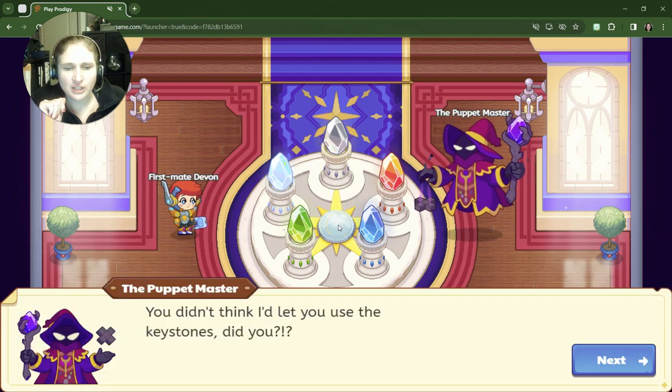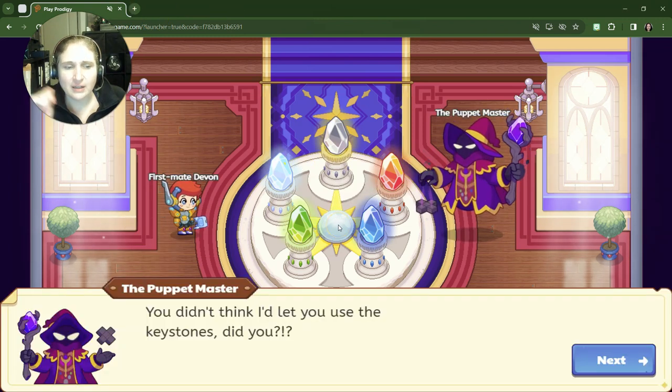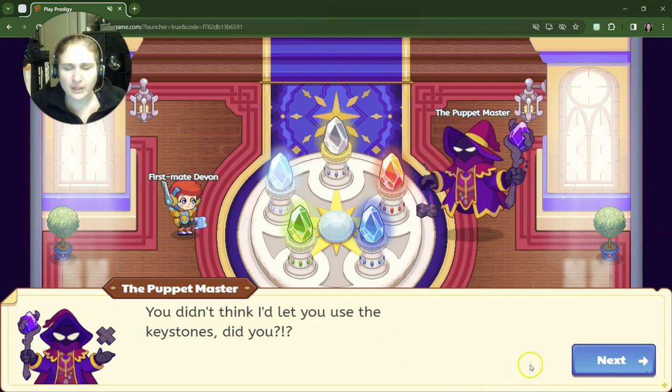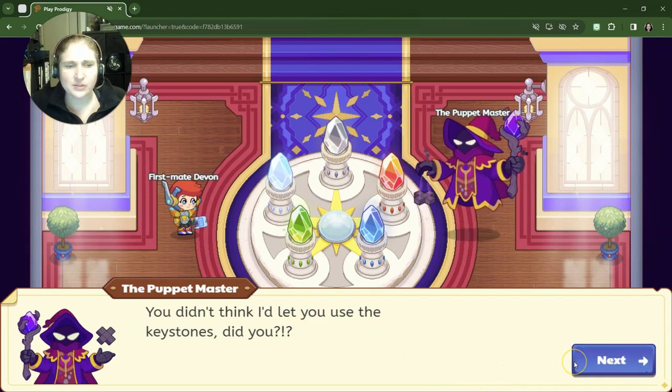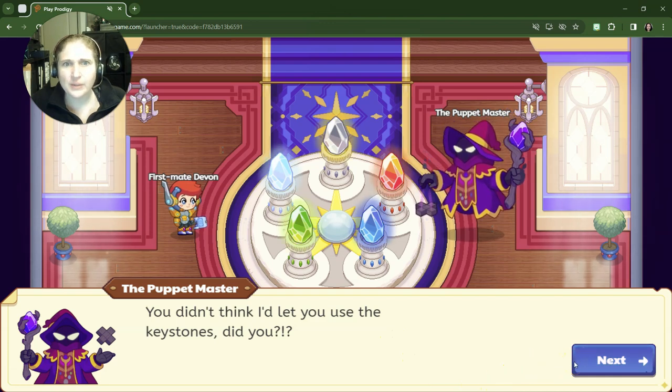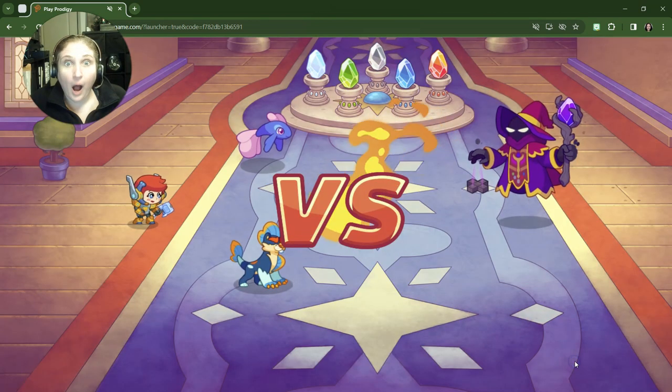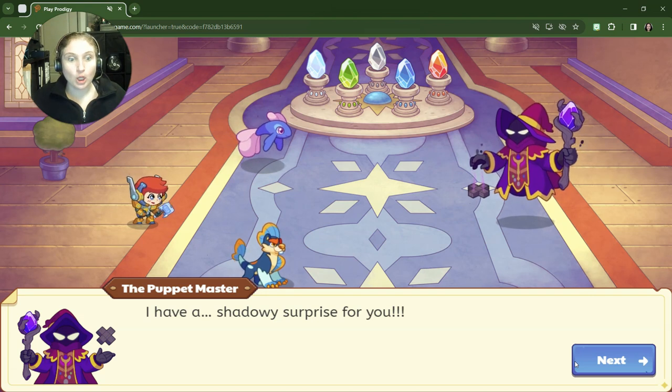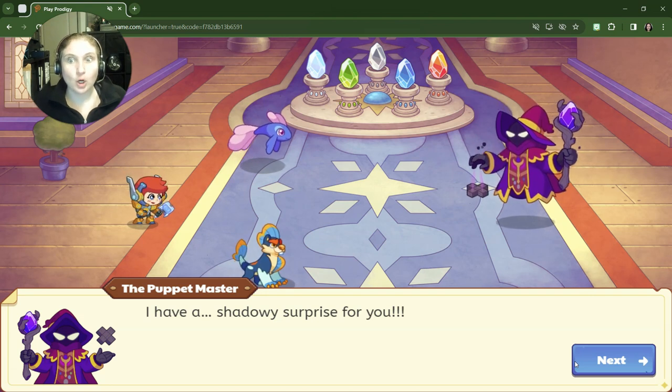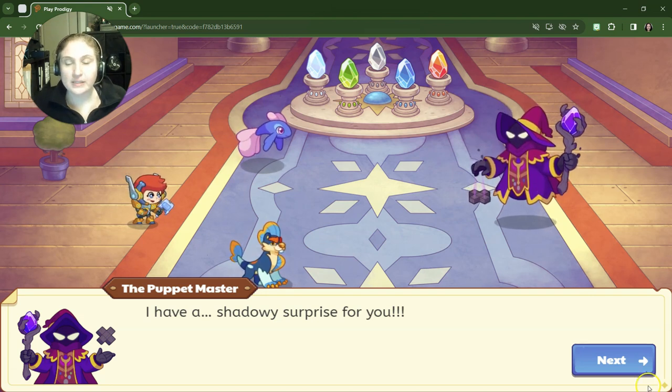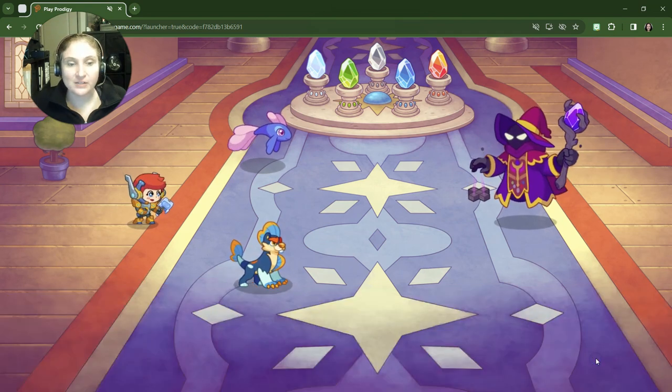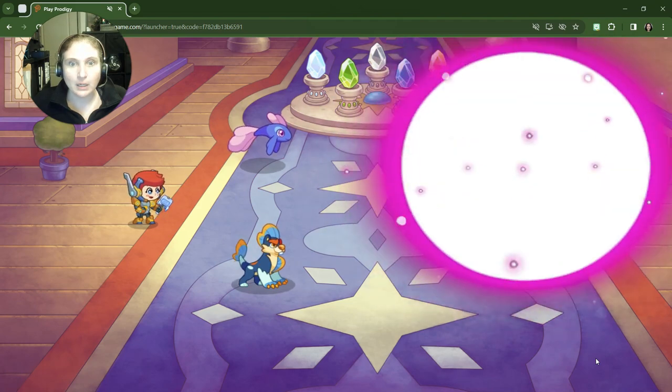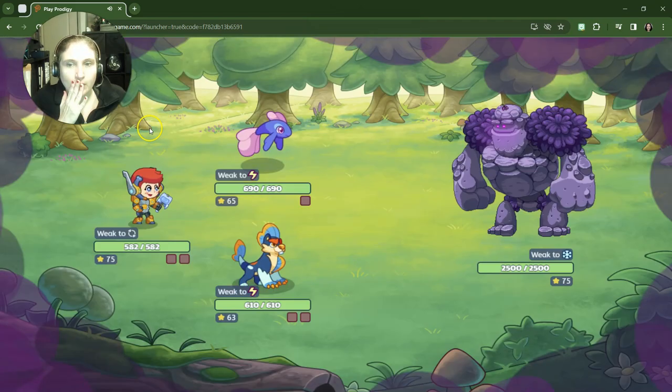Oh, the Puppet Master! Yes, of course, I thought you were gonna let me use the keystones. Are you kidding? Puppet Master battle! Oh no, he's got a shadowy surprise for us. I've never been here before. Where are we going?